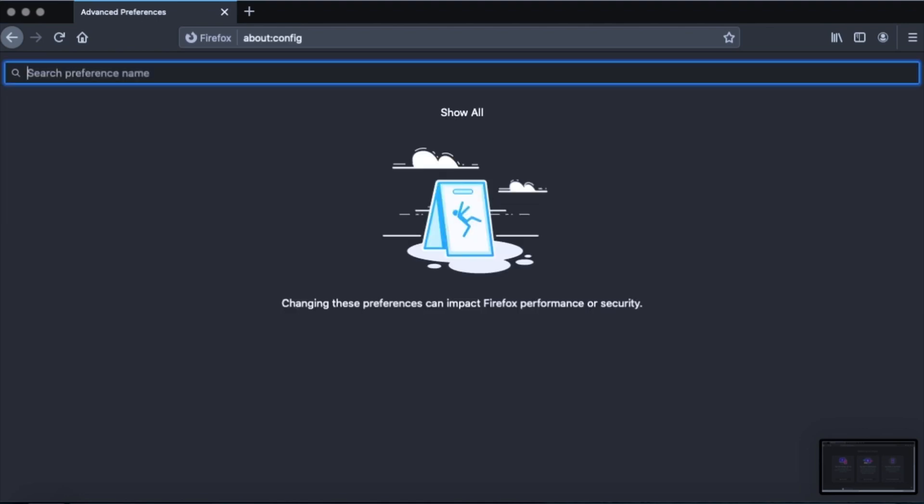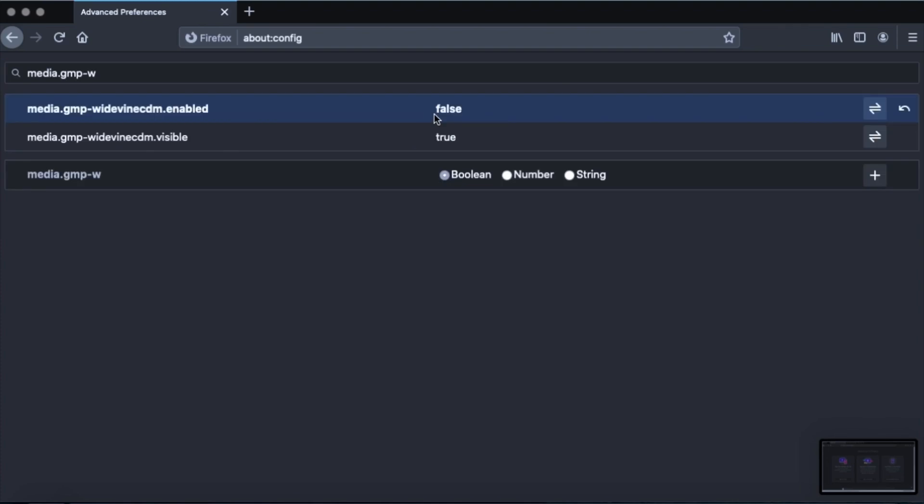Now that disables the playback of DRM-controlled HTML5 content, which if enabled, automatically downloads the Widevine content decryption module provided by Google. So if you may want to leave that on, honestly. If streaming video content inside the browser, you know. But I'll leave that up to you. Now the next one is media.gmp-widevinecdm.enabled to false. And this disables the Widevine content decryption module provided by Google use for the playback of DRM-controlled HTML5 content. And moving along.